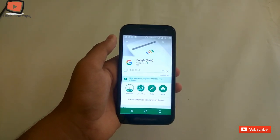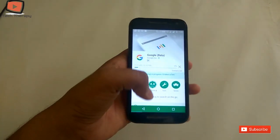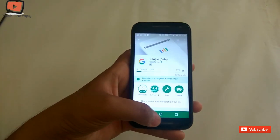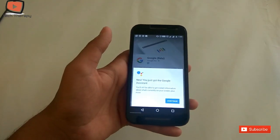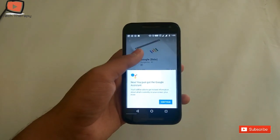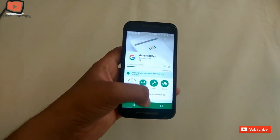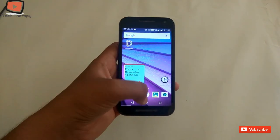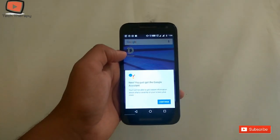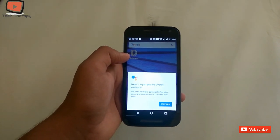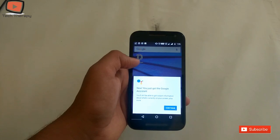The update is 28 MB. You can see that the update is now available — update the Google beta app. This window shows that you can now use the Google Assistant which is on Pixel phones in your phone.